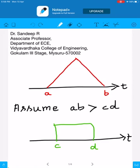We will consider the case for continuous time signals first, but the idea equally holds good for discrete time signals. I have considered two different continuous time signals of different shapes. The first one is a triangular shaped signal whose range of support is from A to B, and the second one is a rectangular function whose range of support is from C to D. We assume that the width from A to B is much greater than the width from C to D. Here we are trying to apply the convolution.